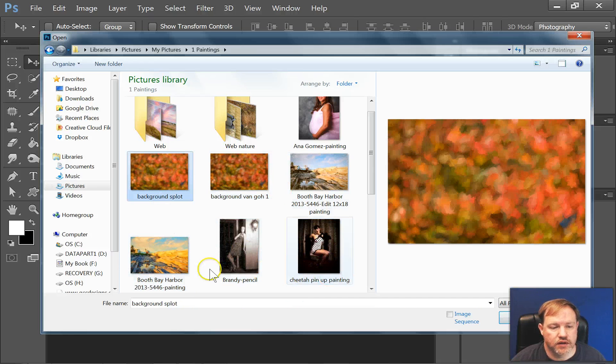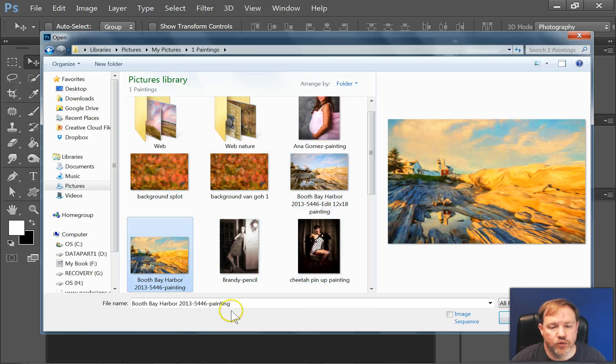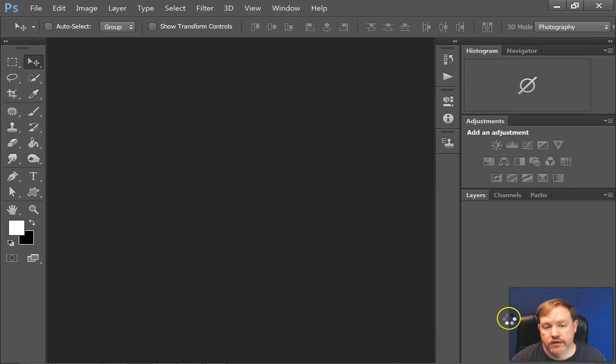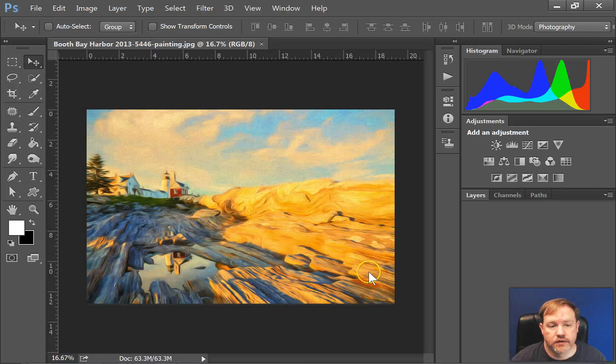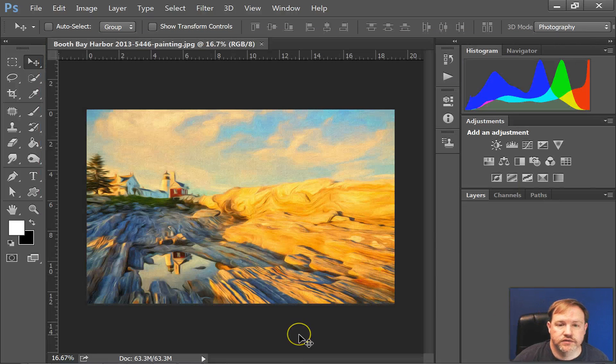So that would take a little while. Let me just open one image. And there it is.